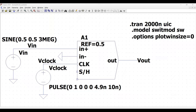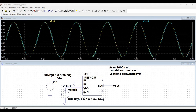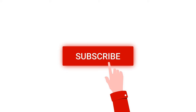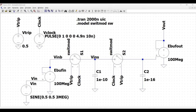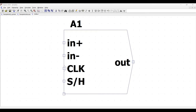Welcome to this channel. In this tutorial we will simulate a sample and hold circuit using the behavioral sample and hold function block present in the LTSpice tool. For more such videos, please like, share, and subscribe to my channel. In a previous tutorial we simulated an ideal sample and hold circuit; in this example we will utilize the behavioral sample and hold function block.